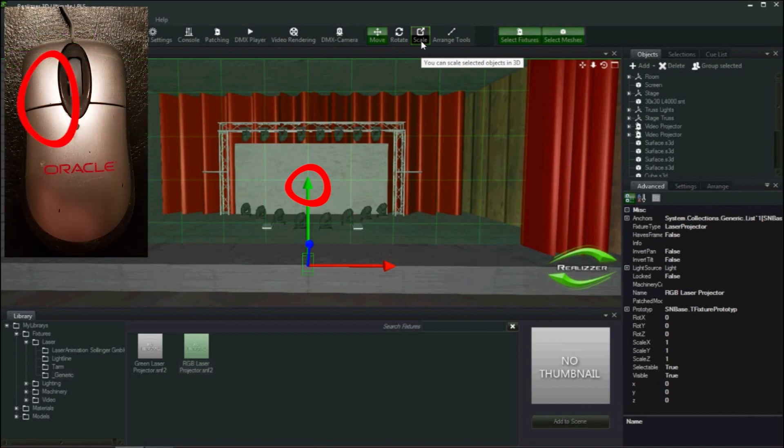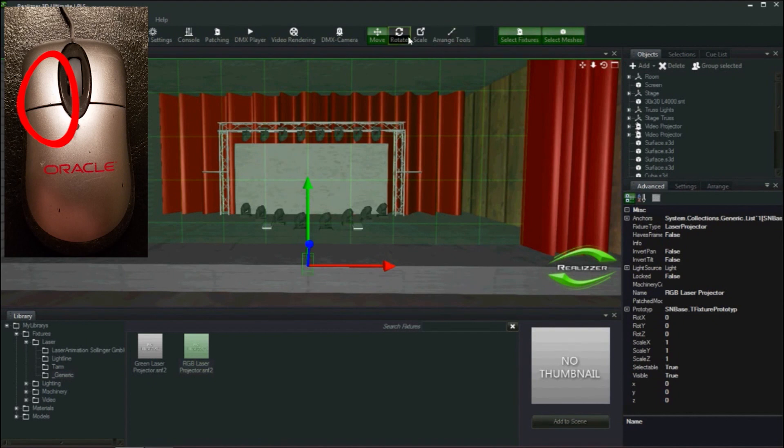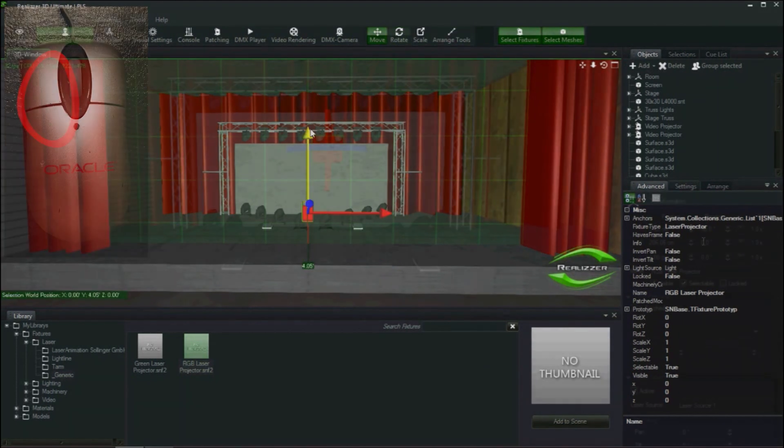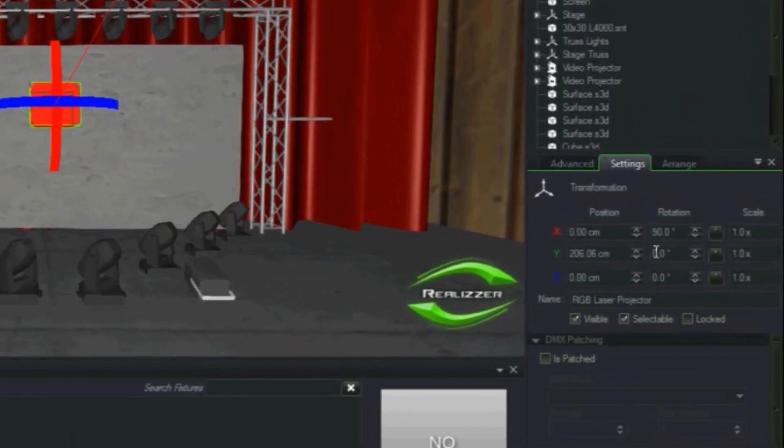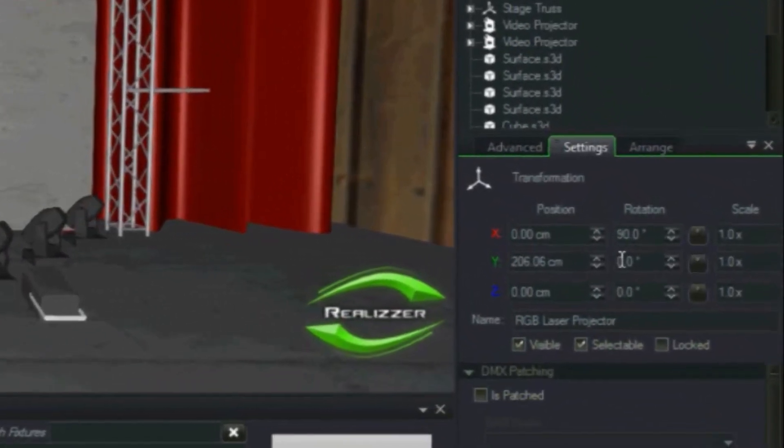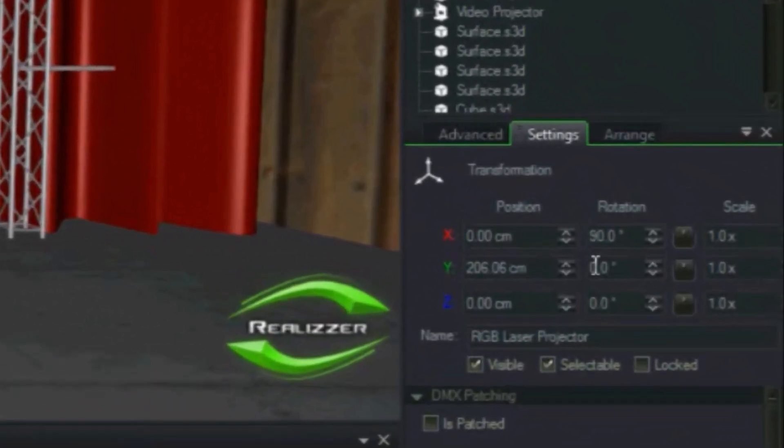Moving the mouse either up or down will increase or decrease the value. I can also change the value in the object settings which gives us a much more precise fine-tuning of an object's position. However, using the arrows in the 3D space is much quicker.